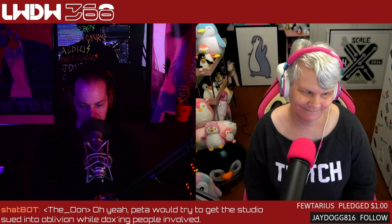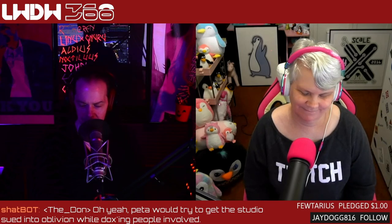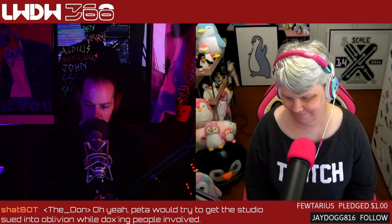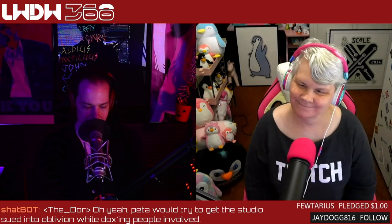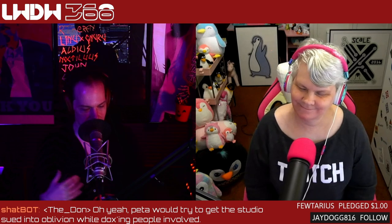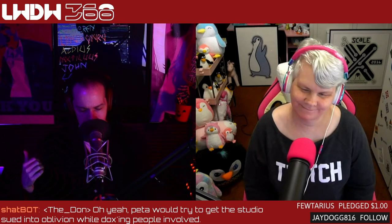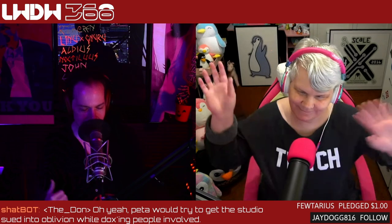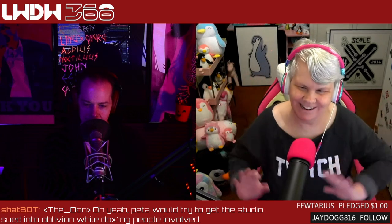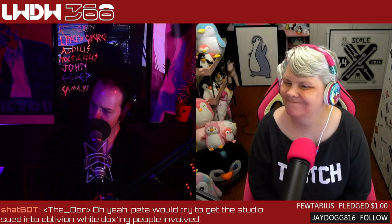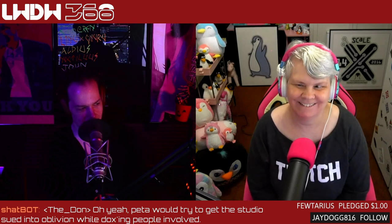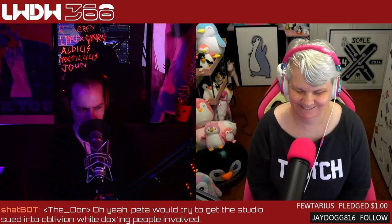Hey everyone, welcome back to Linux Weekly Daily Wednesdays, where we sit back, relax, take that midweek break, and talk about some of the fun things going on in the world of Linux and open source. I'm Ven Stone, joined every week by Joe Bryant.